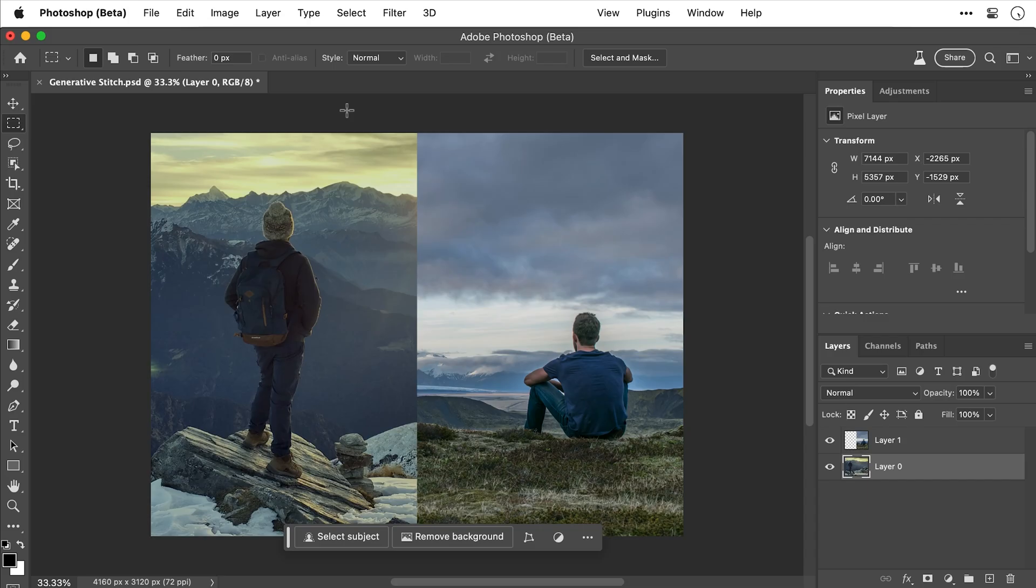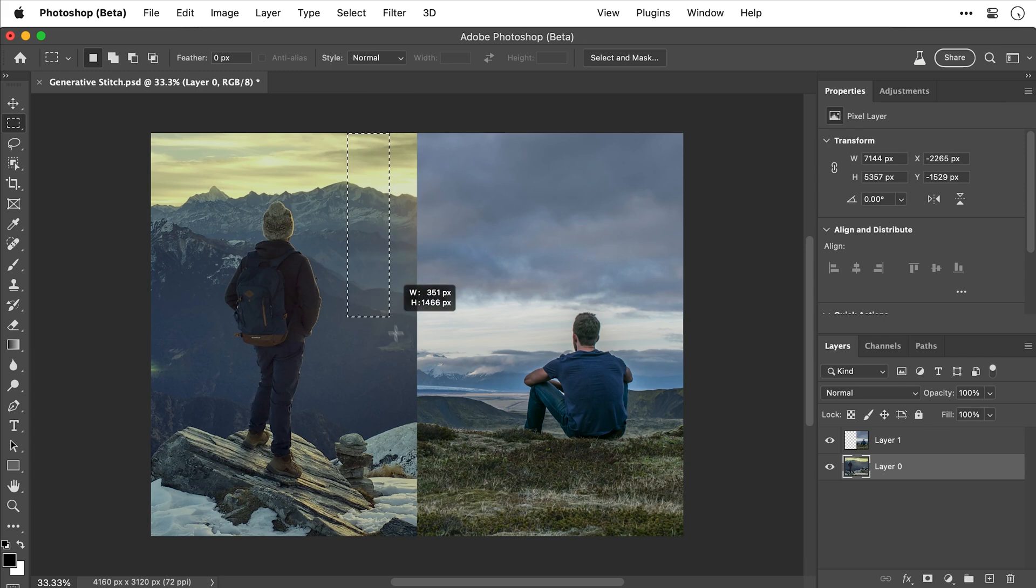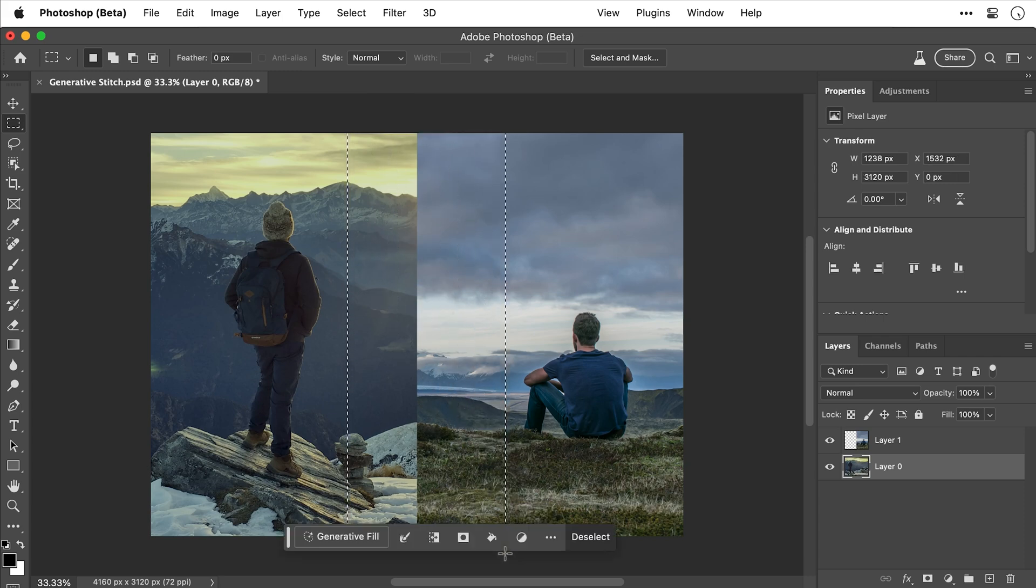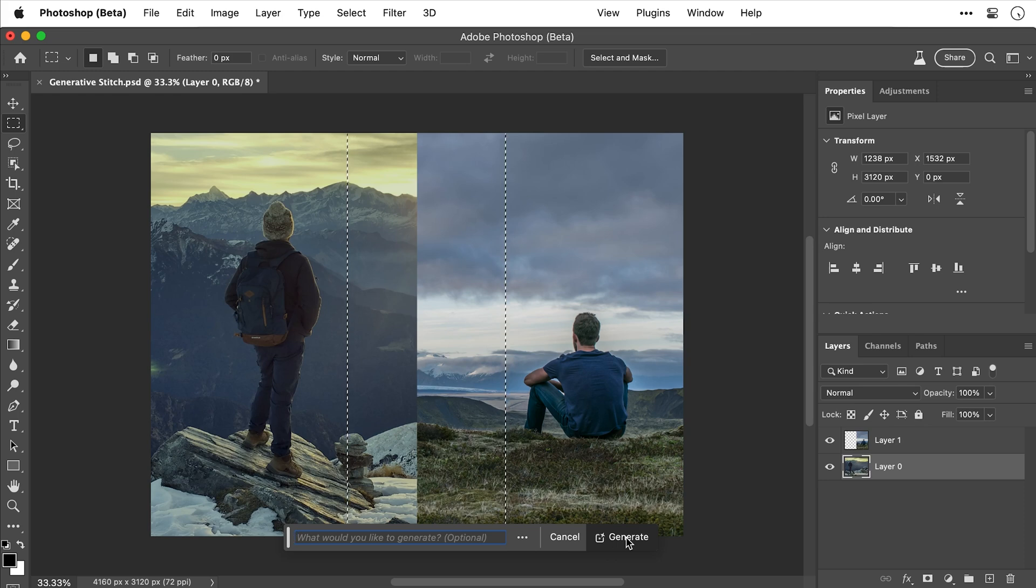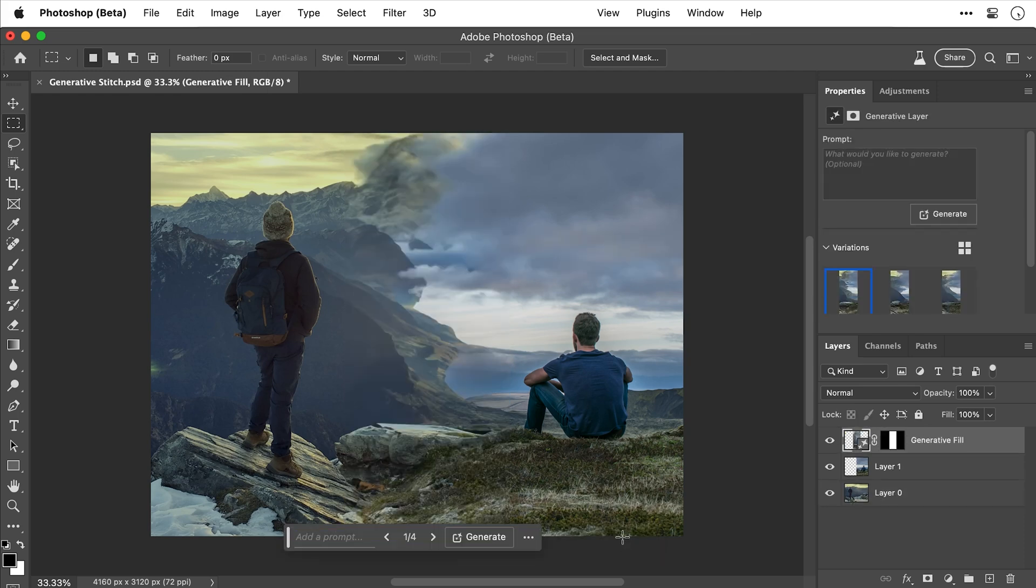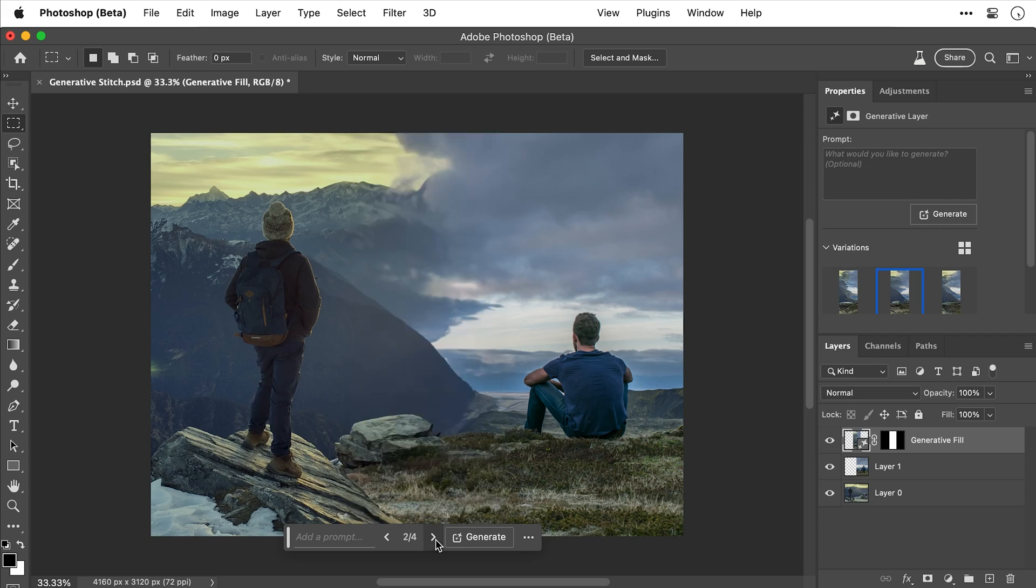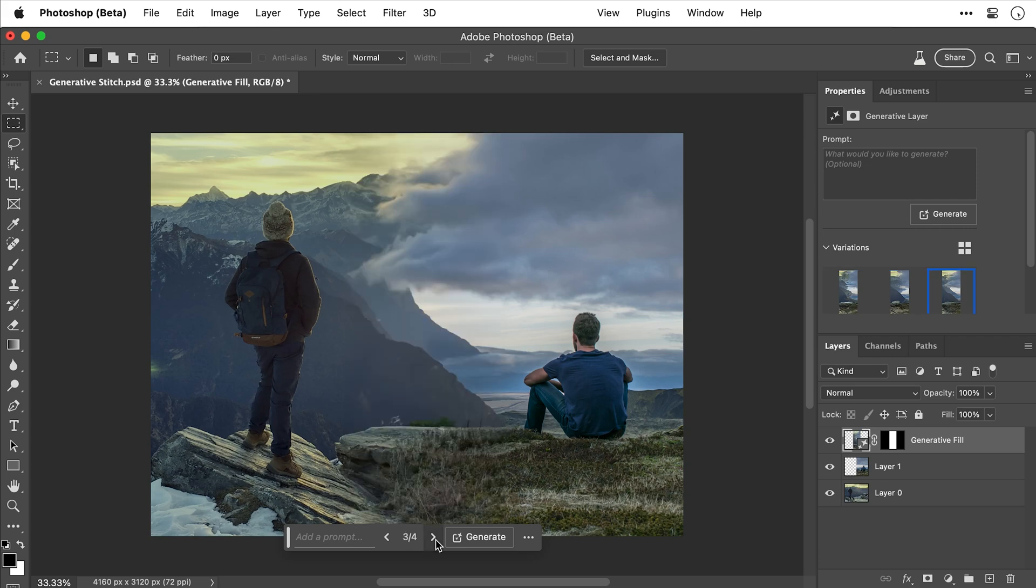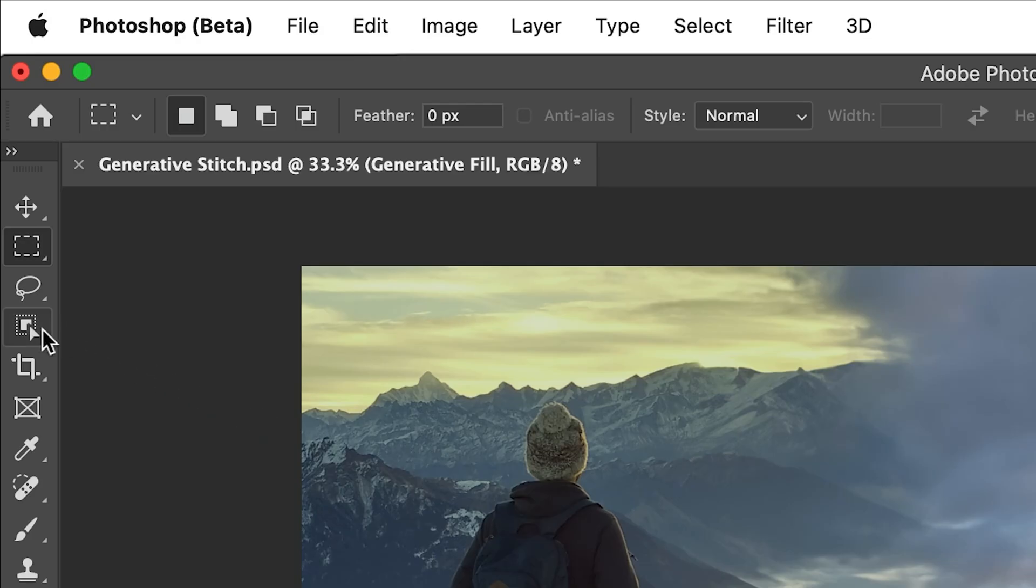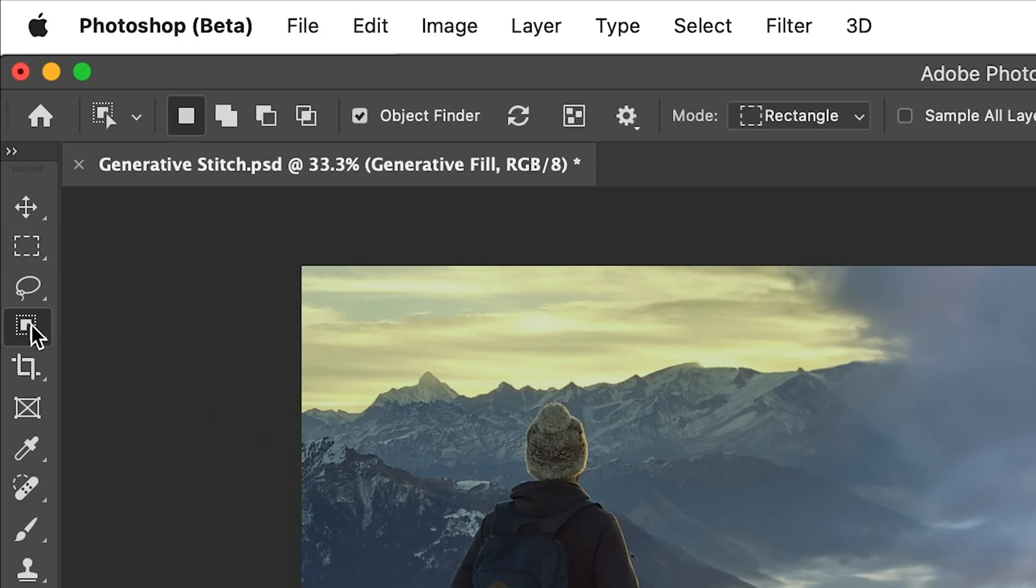But now I'm going to use the marquee tool to make a selection between the two images. And this is quite honestly mind-blowing. So click generative fill, type nothing, and press generate. And yes, Photoshop is going to generate a stitch between the two images. And yes, some of these are definitely better than others. And yes, we do have mountain in the sky with the clouds. And we could generate new mountains and a new sky.